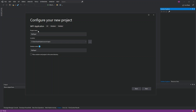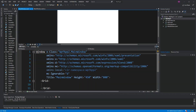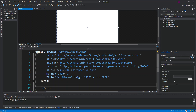We're not going to configure anything, so we just click Next and then Create. Now we've got the WPF application created. We open the MainWindow.xaml and we're going to add some elements.